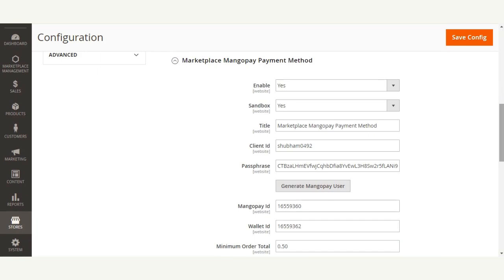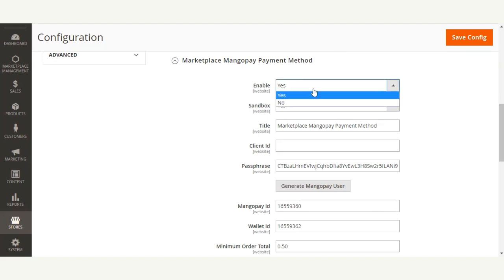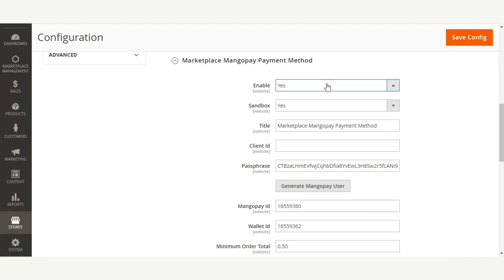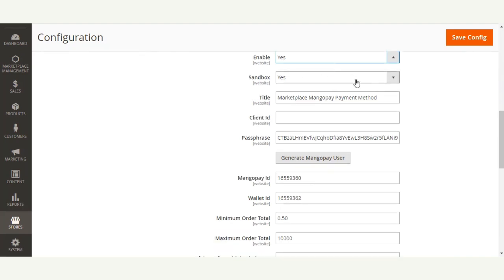Here the admin can enable or disable this payment method by selecting Yes or No. If the admin selects Yes, the payment method will be visible at checkout. If the admin selects No, the payment method will not be available for use at checkout.